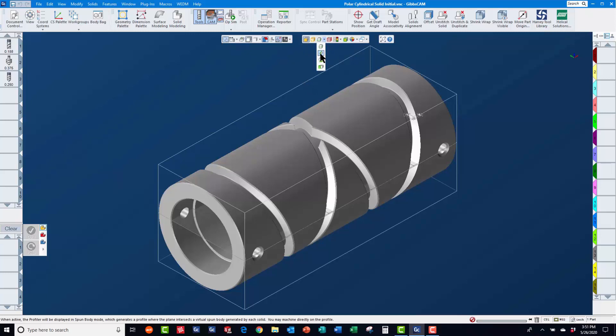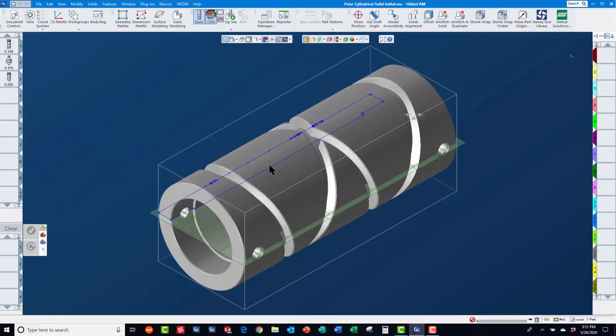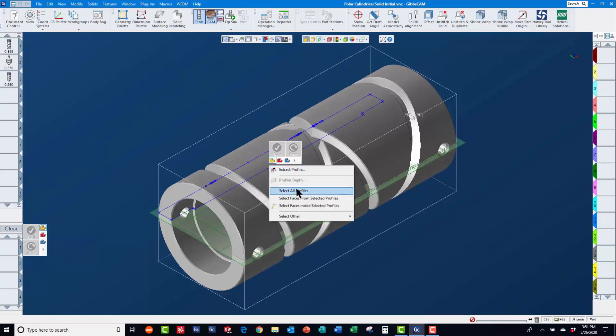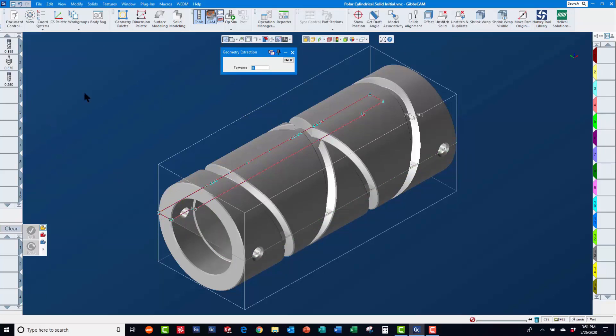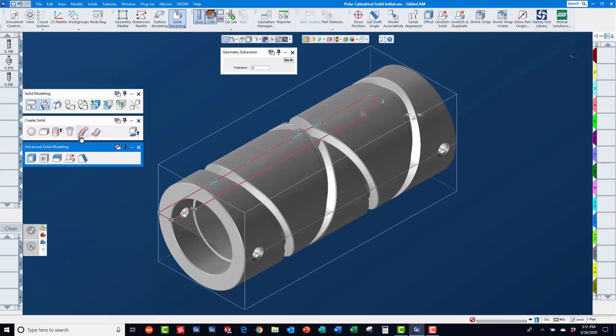We will turn on the profiler and slice spun body mode to extract geometry into work group 2. After turning the profiler back off, we will select that geometry to create a revolve solid.